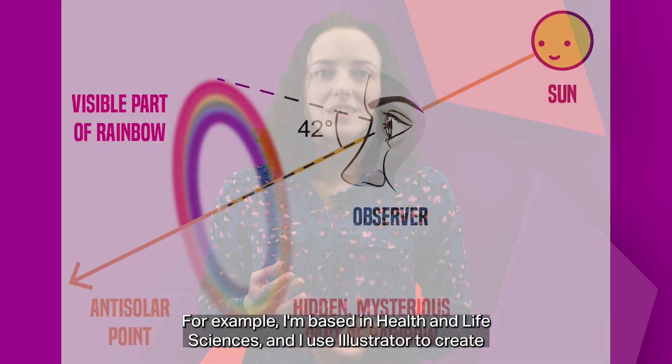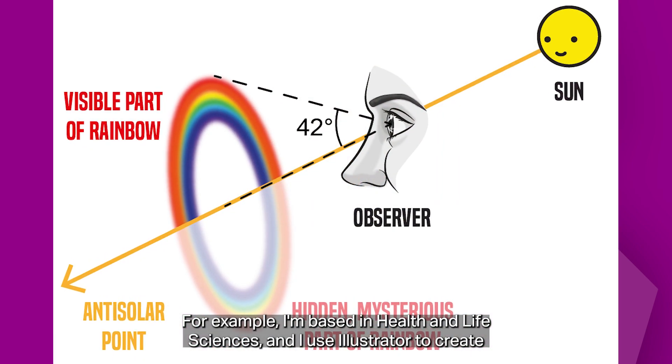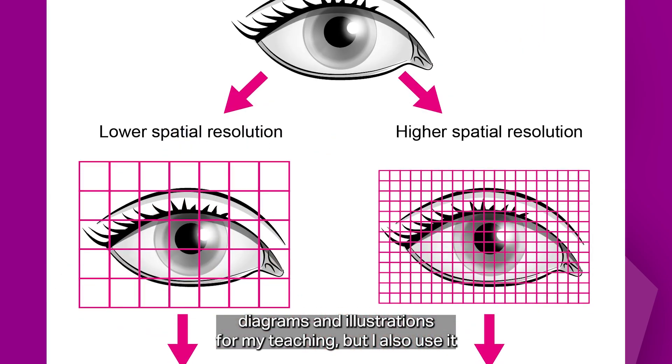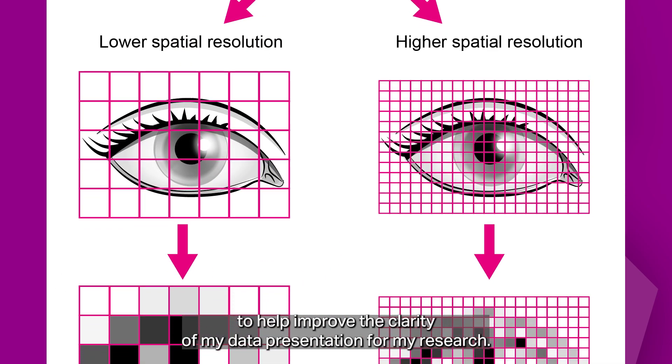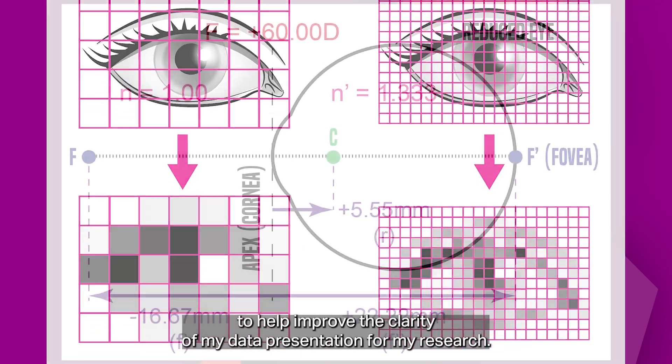For example, I'm based in health and life sciences and I use Illustrator to create diagrams and illustrations for my teaching, but I also use it to help improve the clarity of my data presentation for my research.